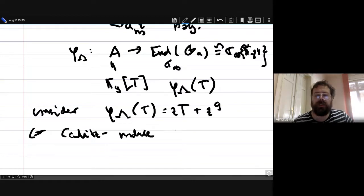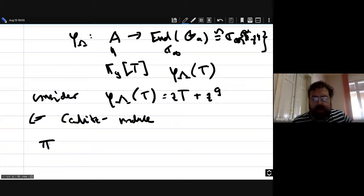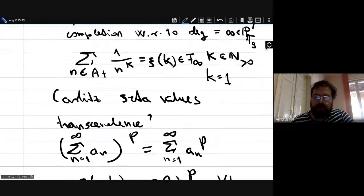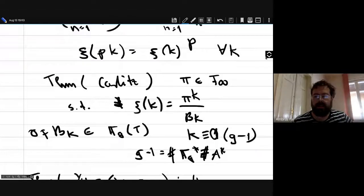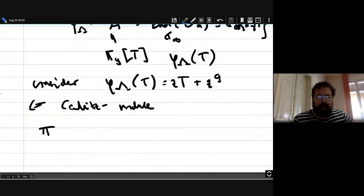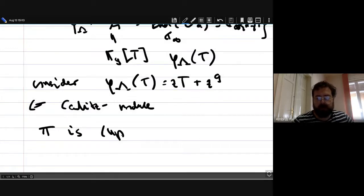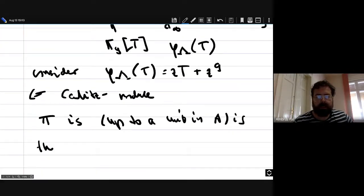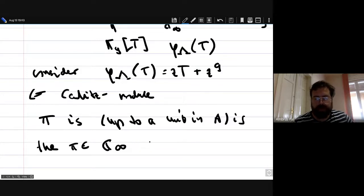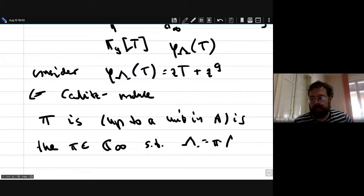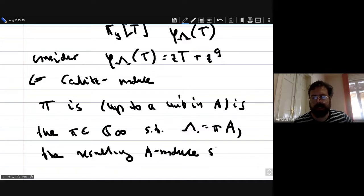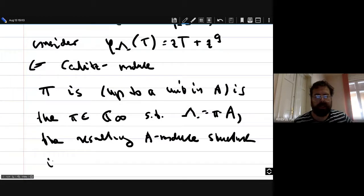The element pi in A appearing in Carlitz's theorem on zeta values — up to a unit — is the element of F-infinity such that when lambda equals pi times A, the resulting A-module structure is precisely the Carlitz module. This makes the analogy with the classical pi more transparent: just as 2πi generates the kernel of the classical exponential uniformizing the multiplicative group, pi here generates the period lattice of the Carlitz module.